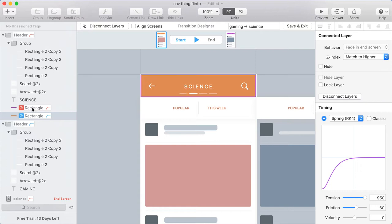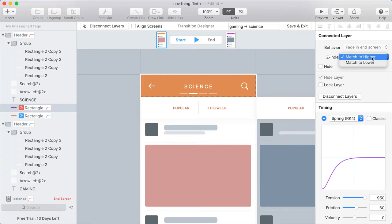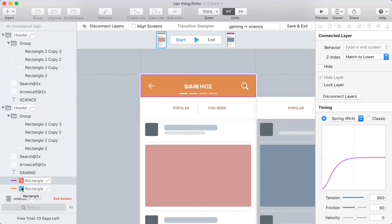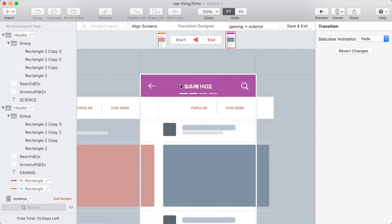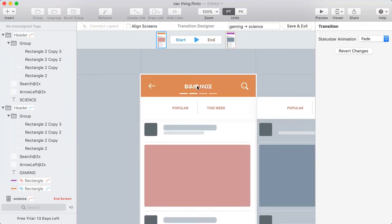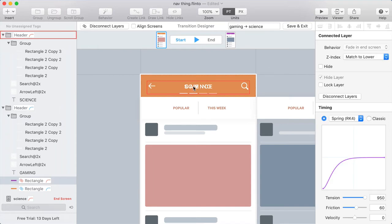Well fortunately, if you select one of the connected layers, there's an option here for Z-Index, and you can say Match to Higher or Match to Lower. And if I put Match to Lower, that will move both the connected layers into the position of whichever of them was lower in the Z-Index. So now you can see that that background animation is happening, and I can see all the content from both the headers on top of it, which is good because I want to be able to manipulate these elements.